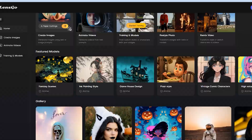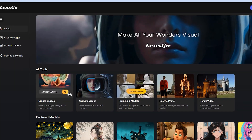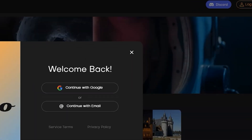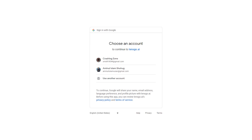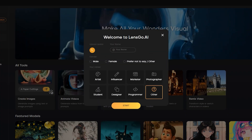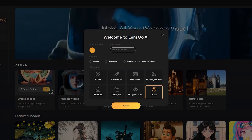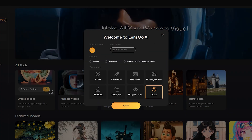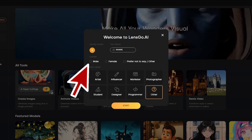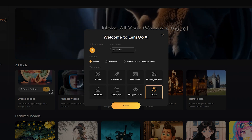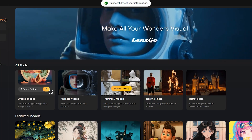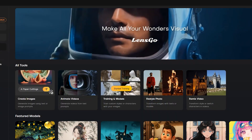To start our journey, we have to create an account. Click on the login button from here. Now you can create an account with your Google or email account. Set your username, gender, and career, and then hit the start button. And now we are ready for our creator journey.